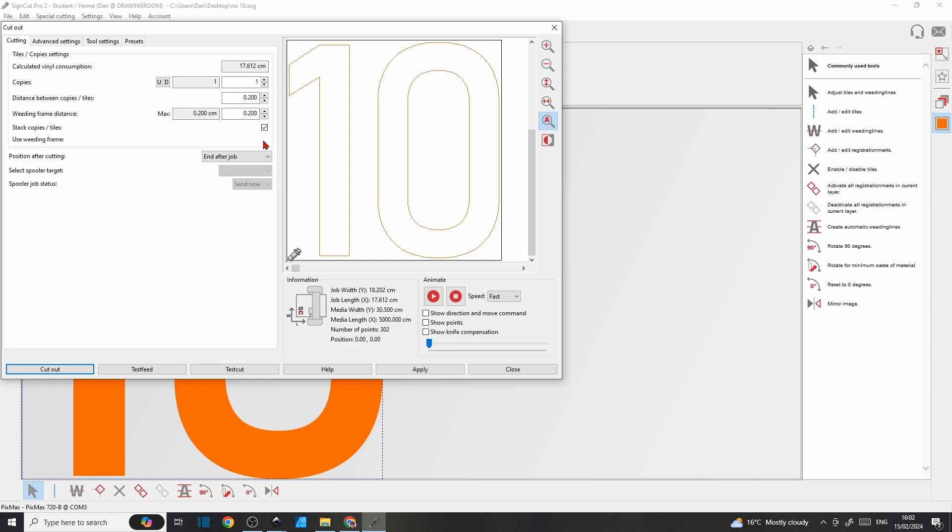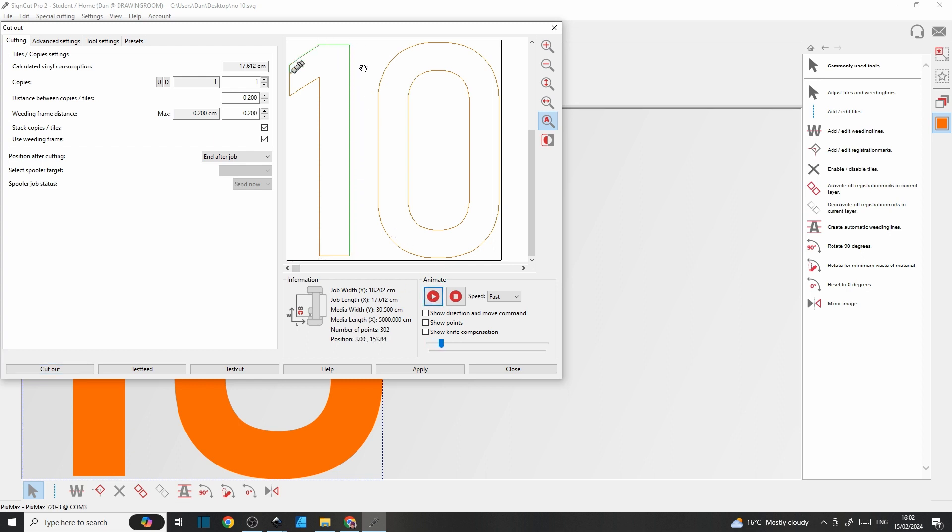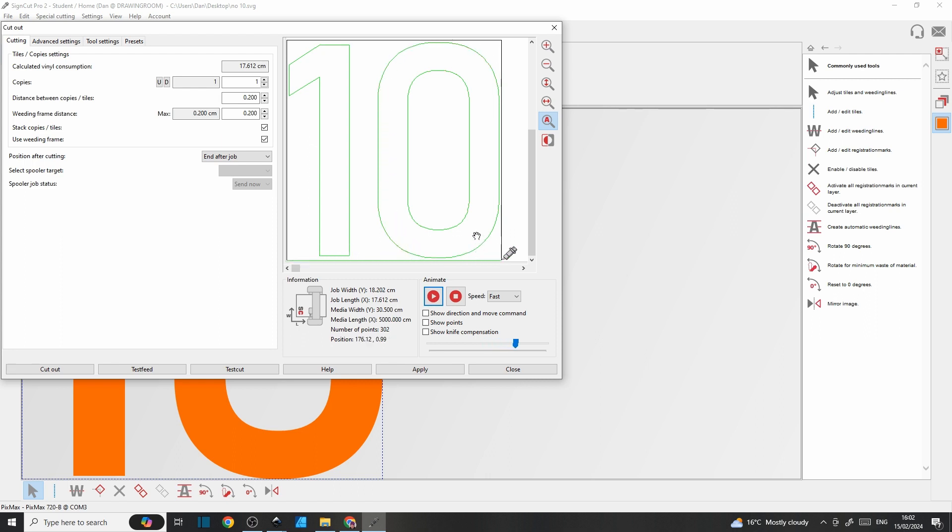Use a weeding frame—always use a weeding frame because it just saves me hand-cutting it. It only takes a second on the machine. Position after cutting is end after job; it'll just return back to its start position on the machine, the cutting head. And there is one other useful little feature, this animate button. You can just press play and you can see the path the cutter head is going to take. It kind of simulates the cut it's about to do. So all that's left now is to hit cut out and get our number cut in vinyl.